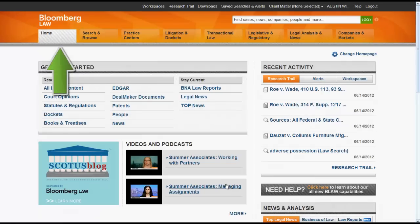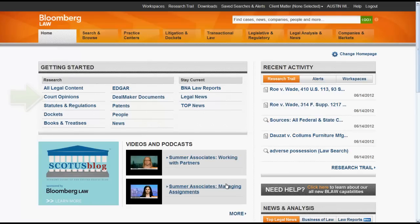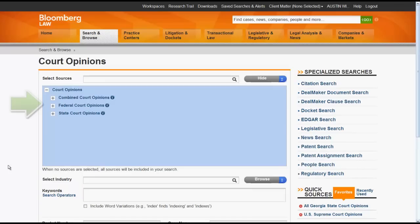Now let's look at accessing cases via the Home tab. When you are on the Bloomberg Law Home tab, you can access cases by clicking on Court Opinions inside the Getting Started box. From there, you can use the table of contents to select a specific court or jurisdiction, or you can select sources to find the source you are looking for.